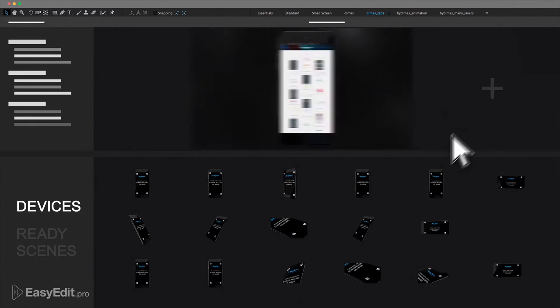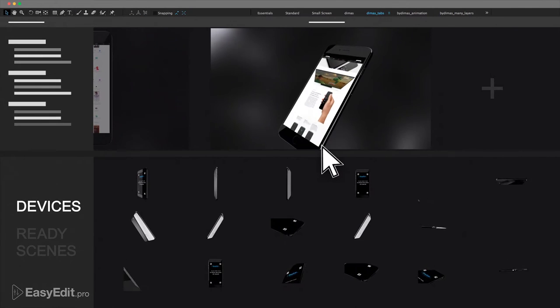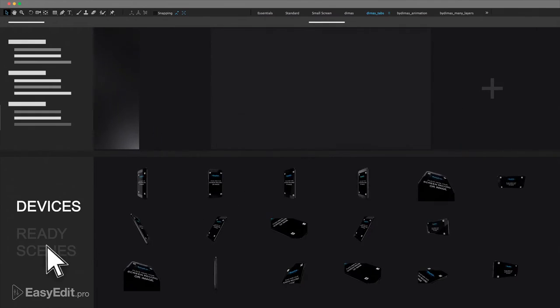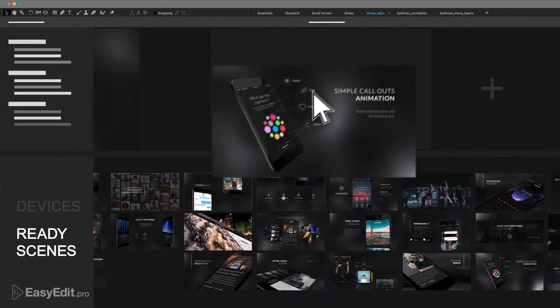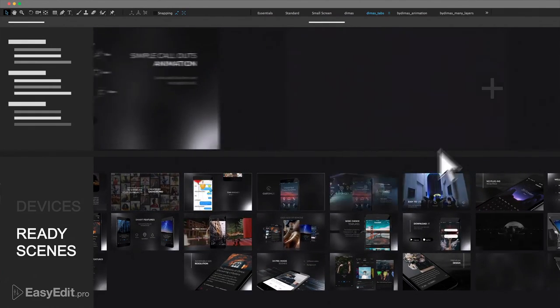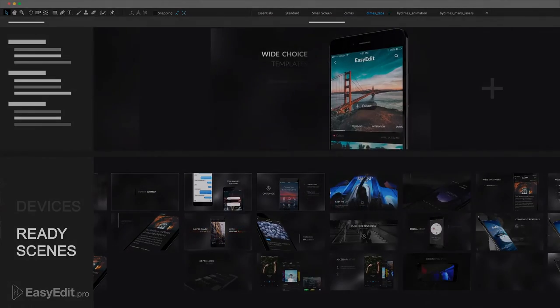More than 20 different 3D devices with different turns and angles. 35 animated scenes — just pick those that fit. This package will save you a lot of time.